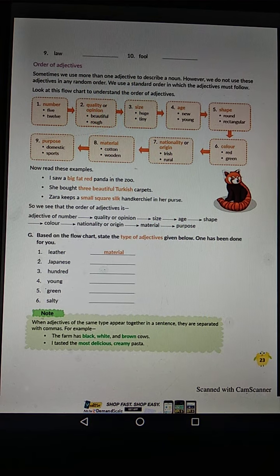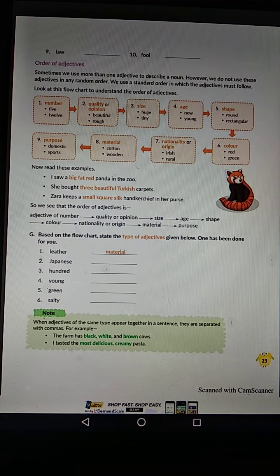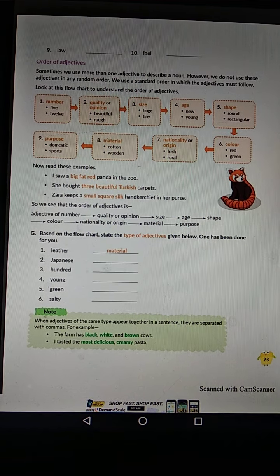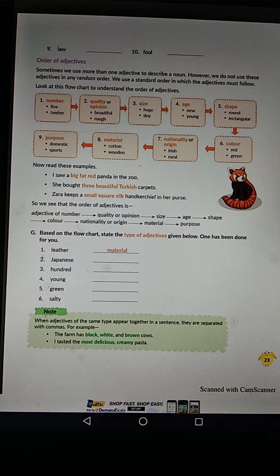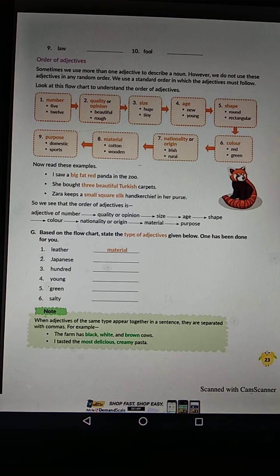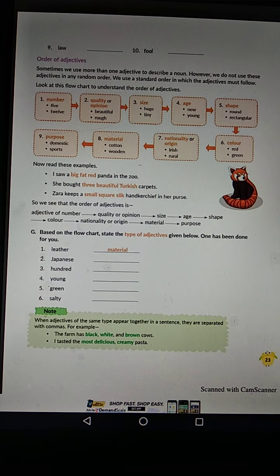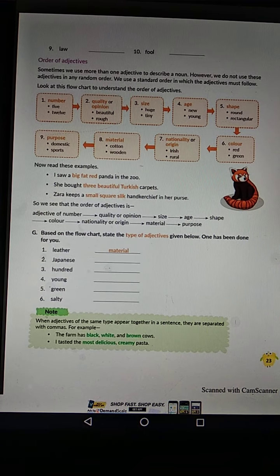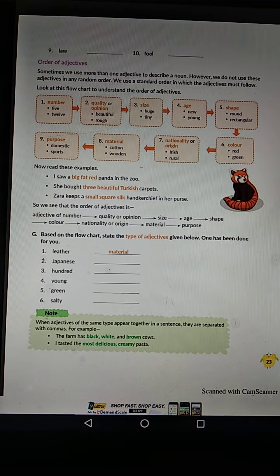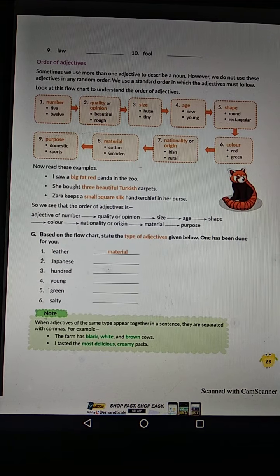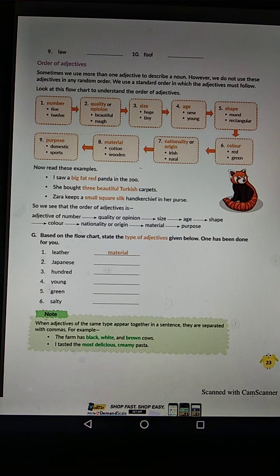Hello my dear students, good morning to all. Today's date is 22-5-2020, Subject: English Grammar, Class 5, Book: The Grammarite Book, Chapter 3.